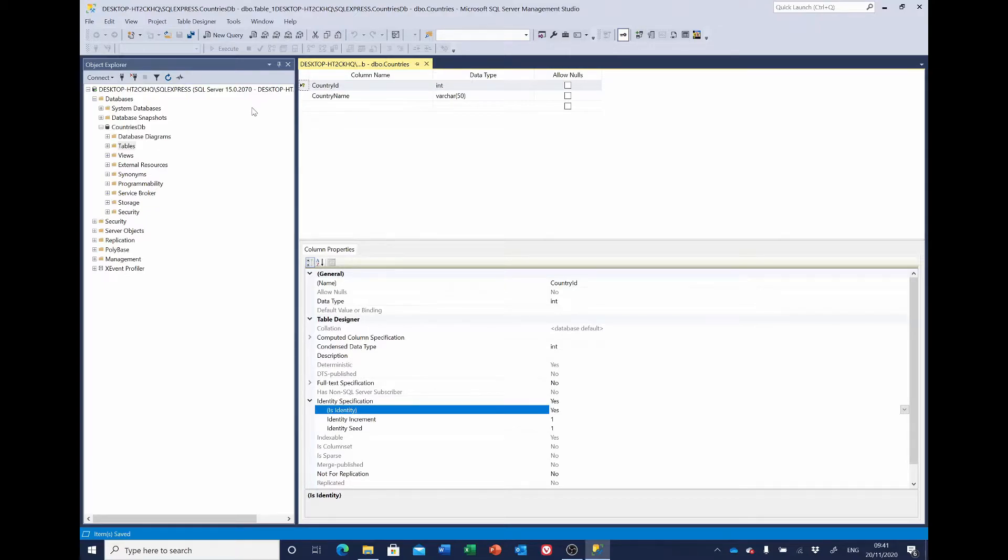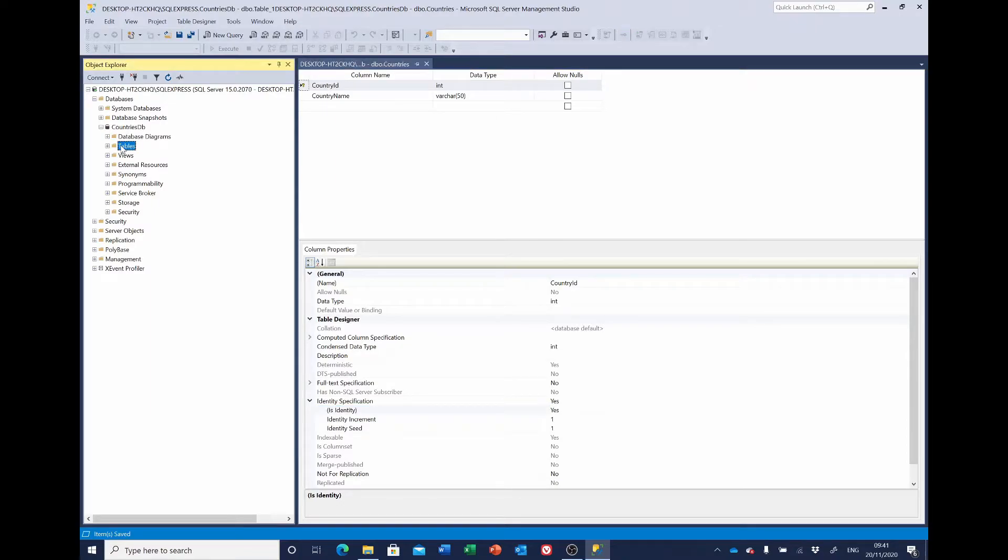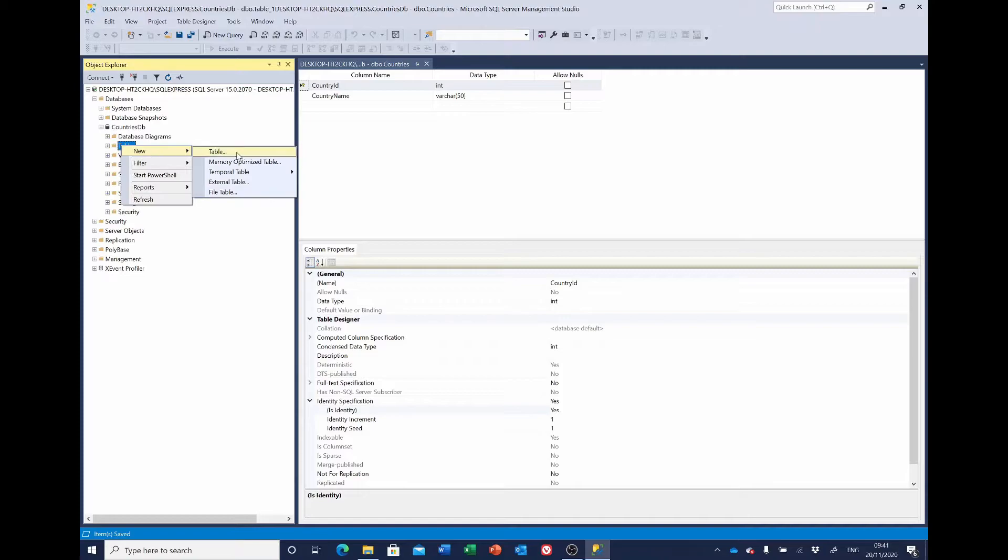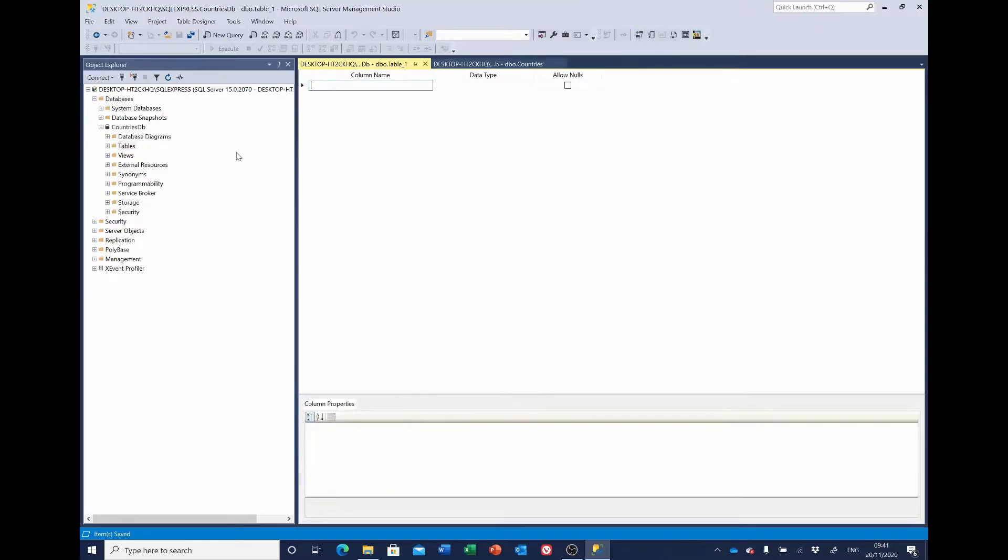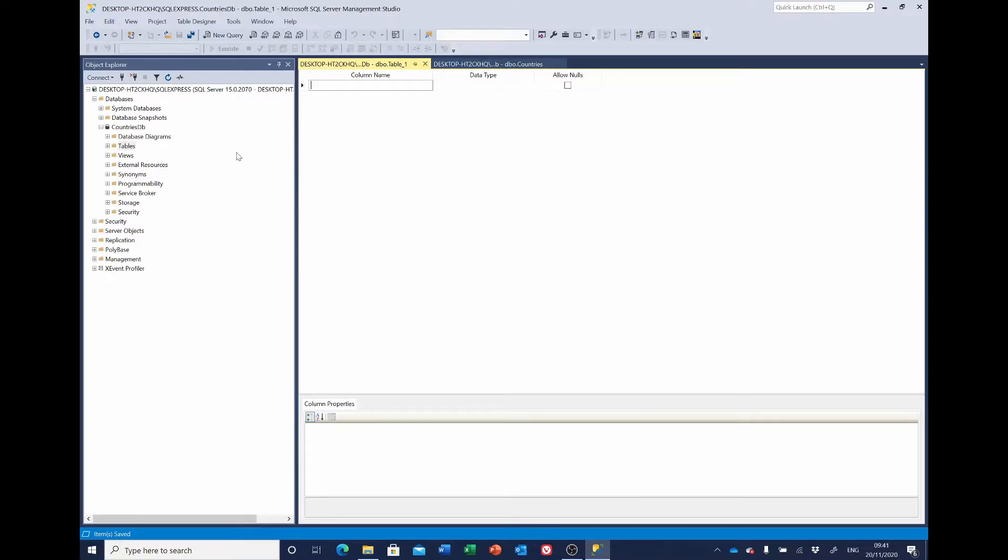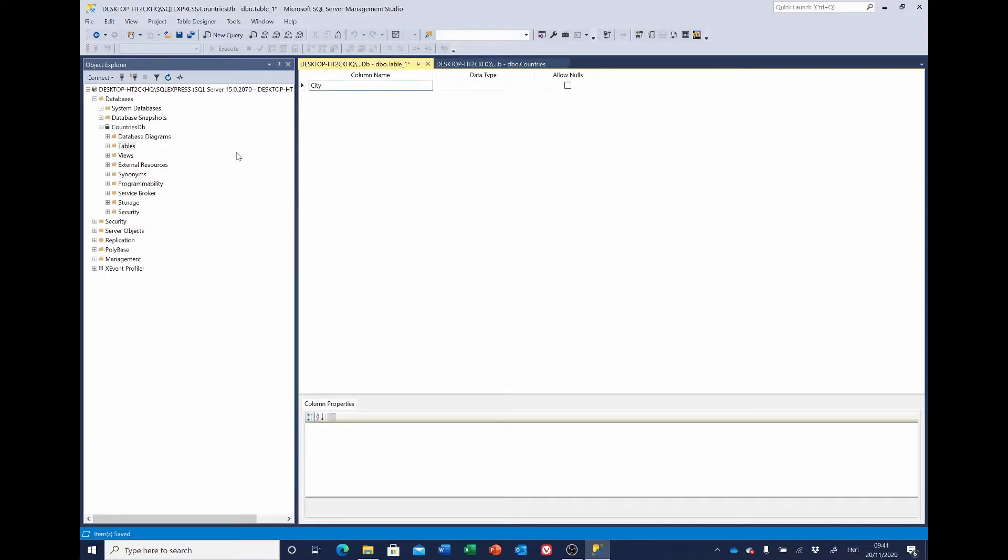The next table we'll need is to record the cities. So again, if I go over to tables over here, right click and new. Now for the cities we want to have an ID, a name for the city, and we're also going to record the population. But we'll also want to link the city to the country that it's associated with. So we'll put in the country_id and we'll use that as the link between the city and the country. So let's start off with the ID.